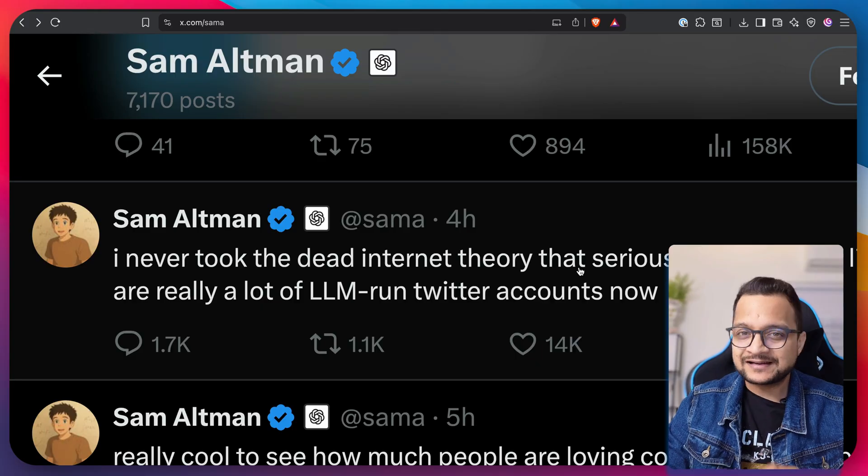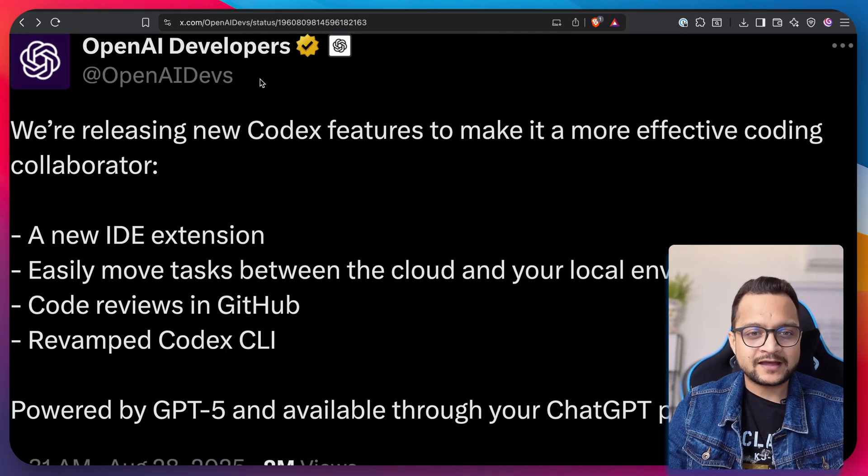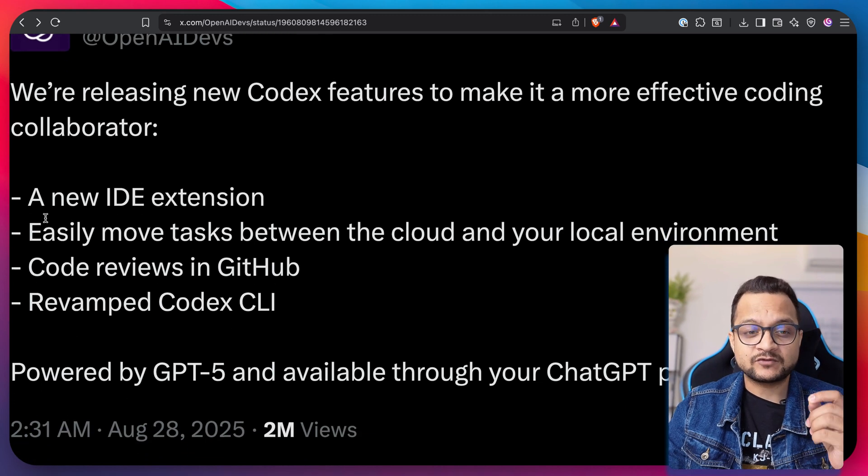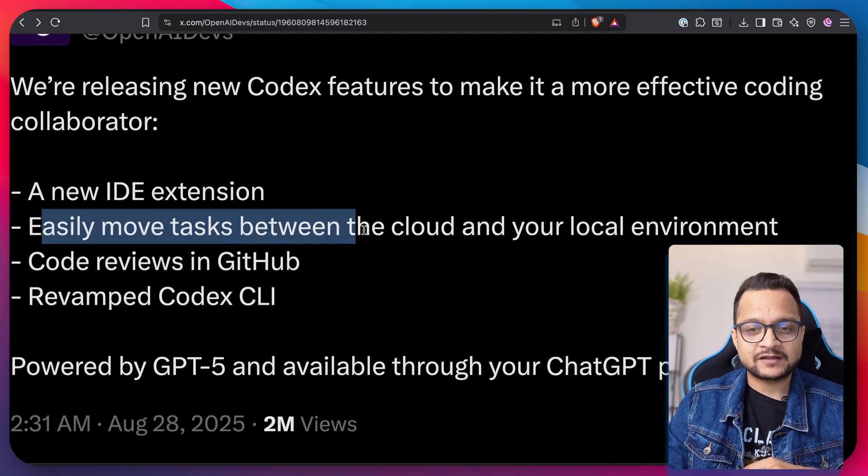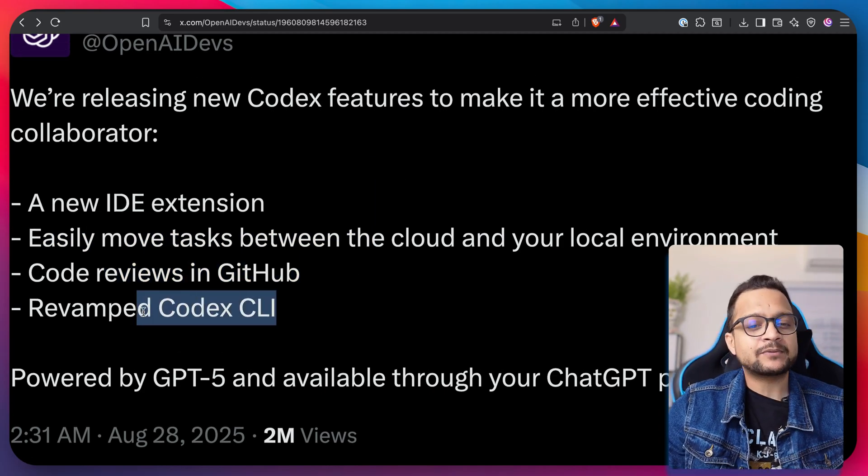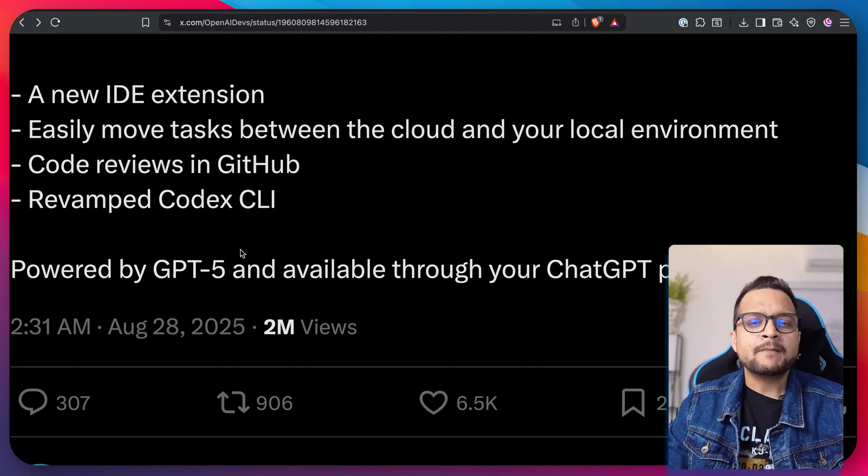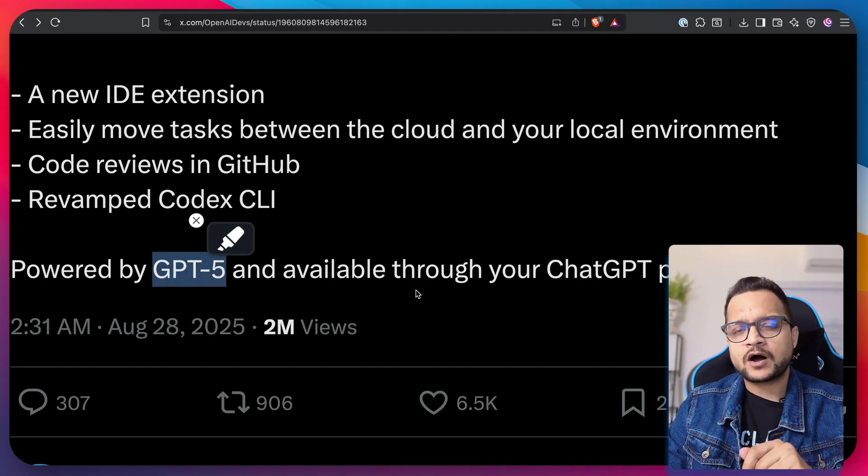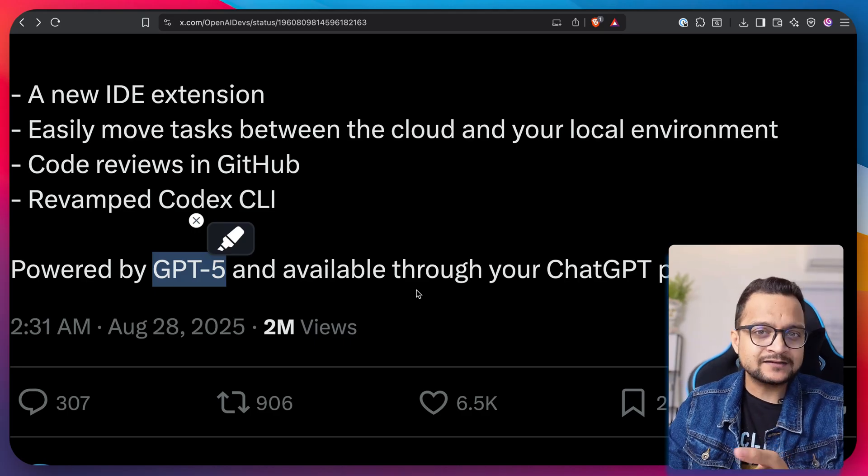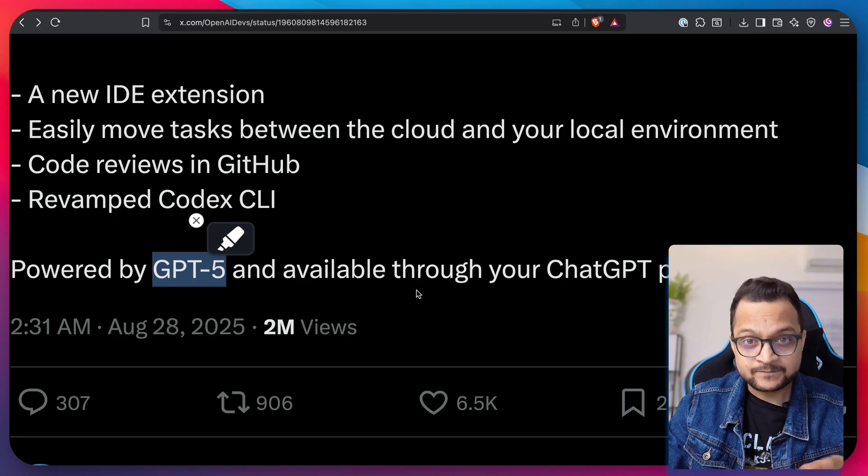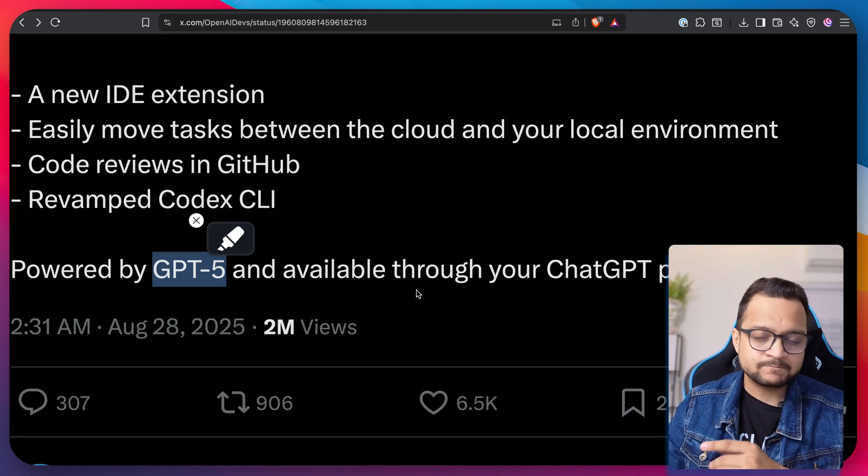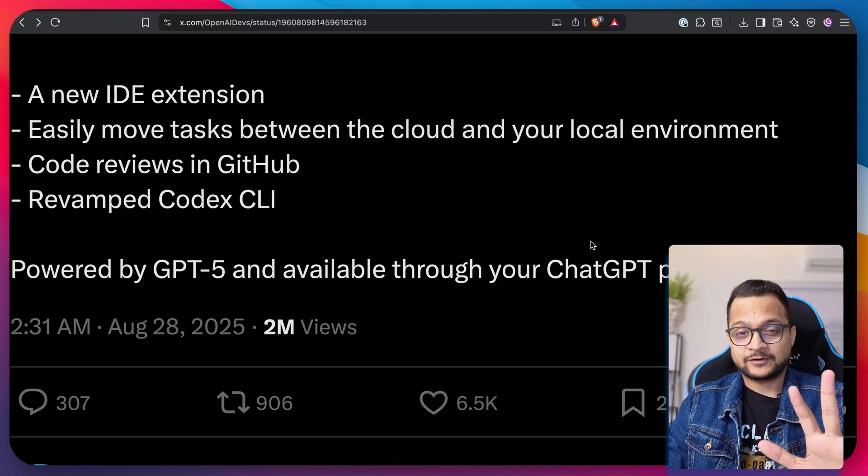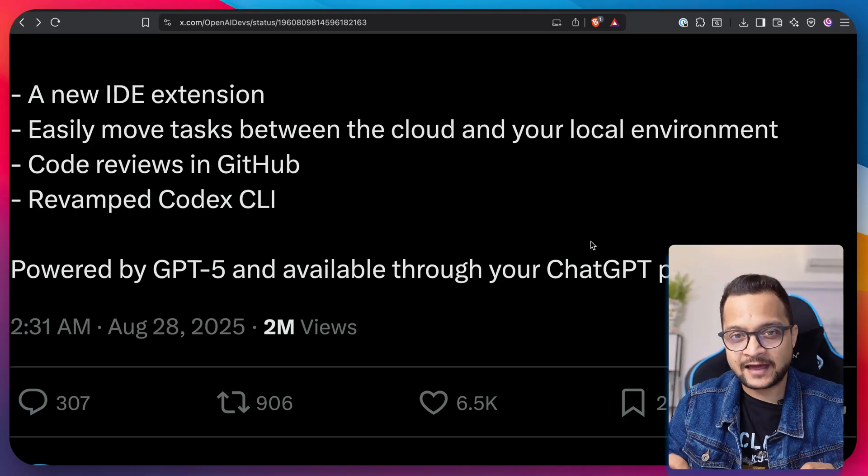The new updates for Codex include a new IDE extension, easy movement of tasks between the cloud and your local environment, code reviews in GitHub, and a revamped CLI. The best part is everything is now powered by GPT-5. If you're on ChatGPT Plus or higher plans, you get everything included. But if you're from India with the ChatGPT Go plan, this isn't for you—though there is a way to use the Codex CLI in your terminal.